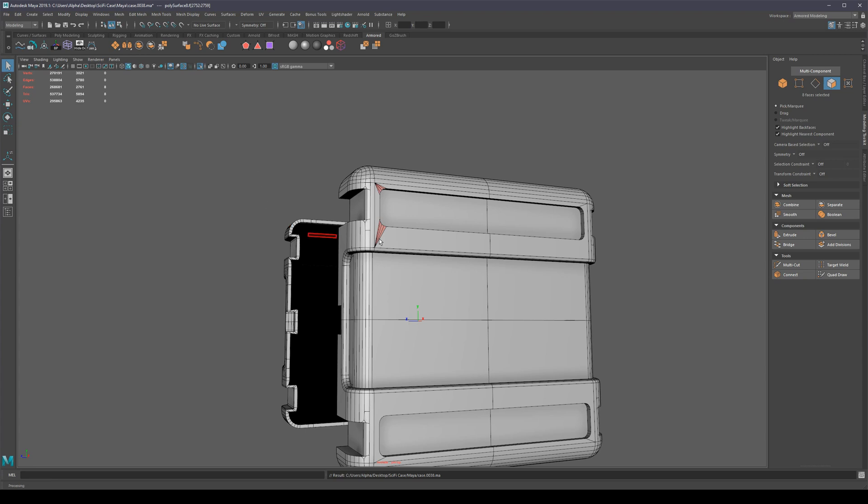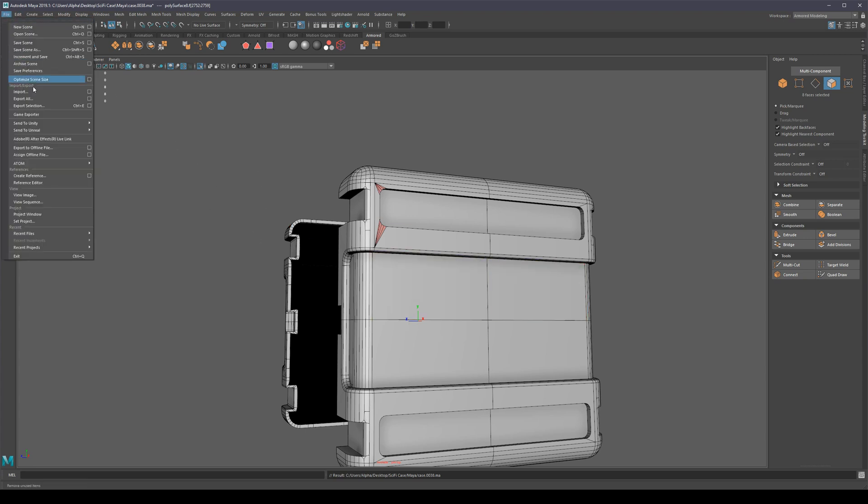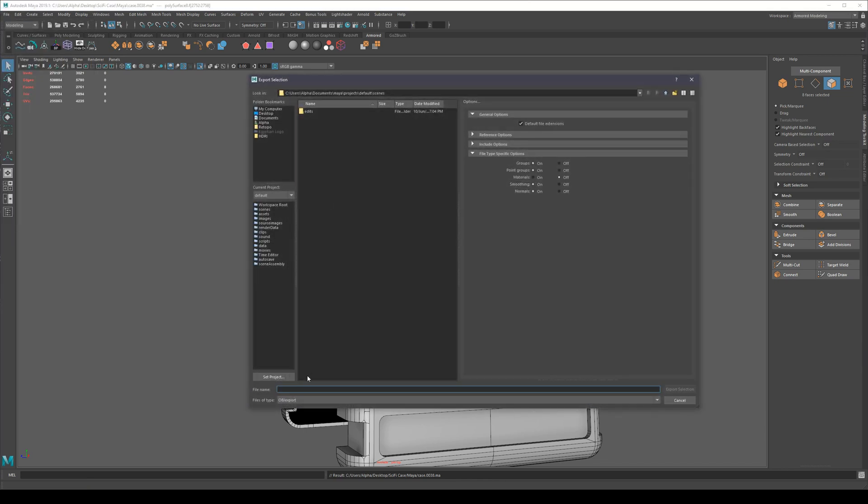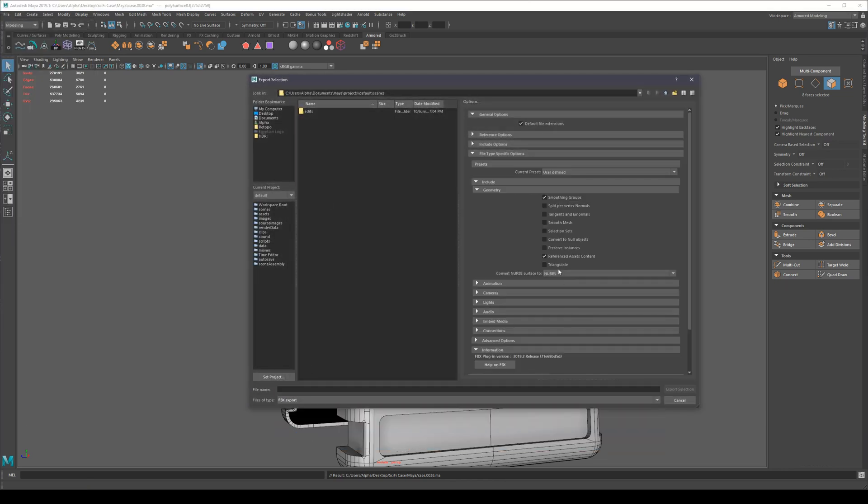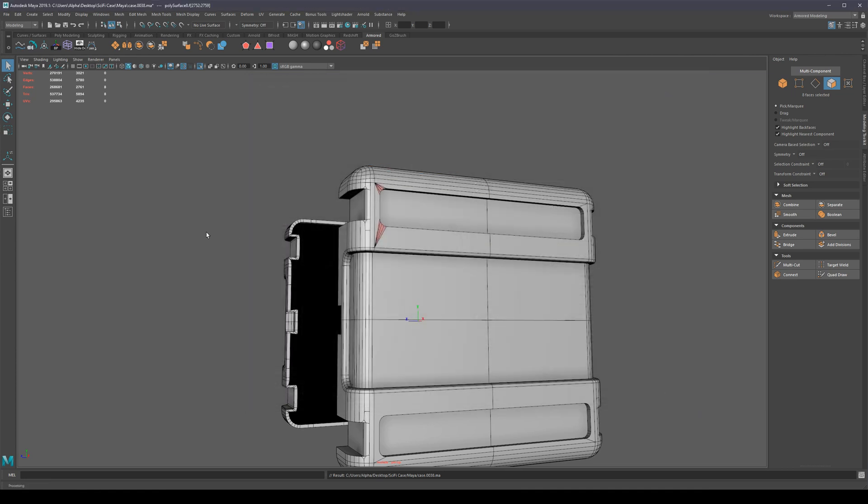In fact, we can just triangulate when we export. There's a setting right here when we export our selection using FBX. You can just click this button 'Triangulate' and it's going to triangulate your mesh before you export, which you should do before you even go into baking.